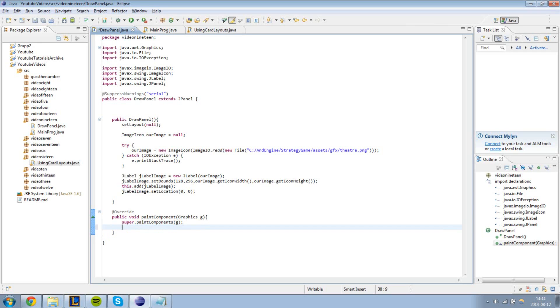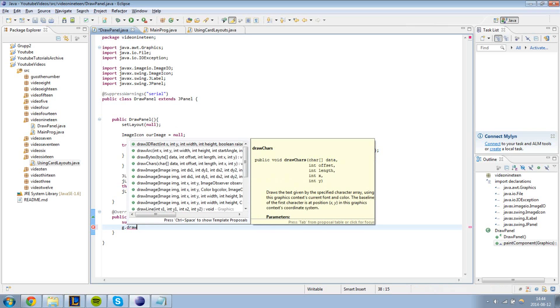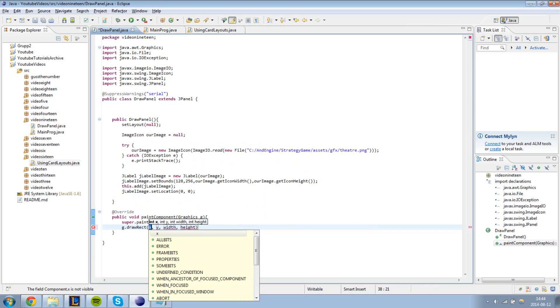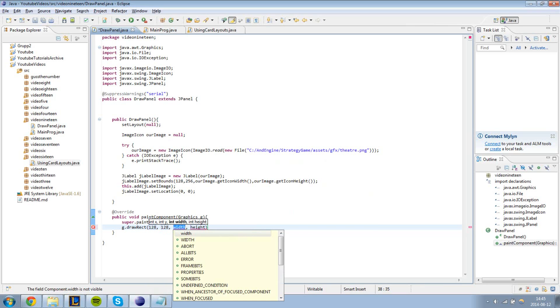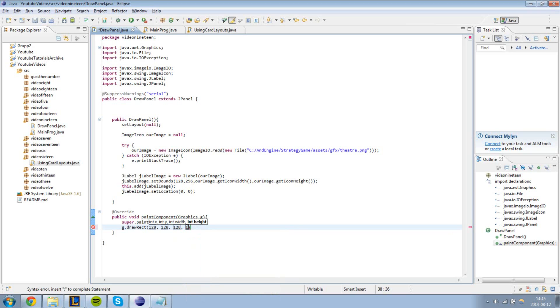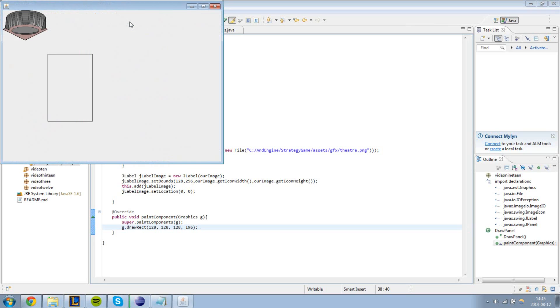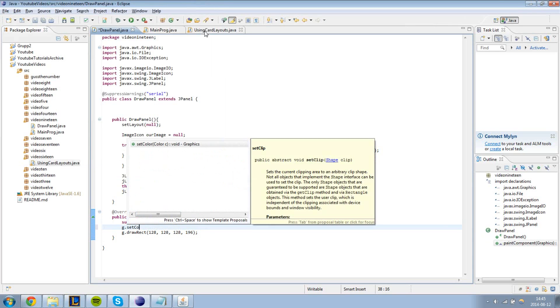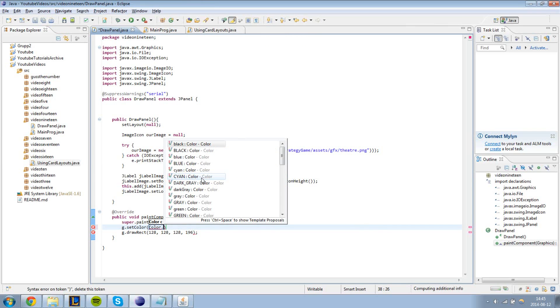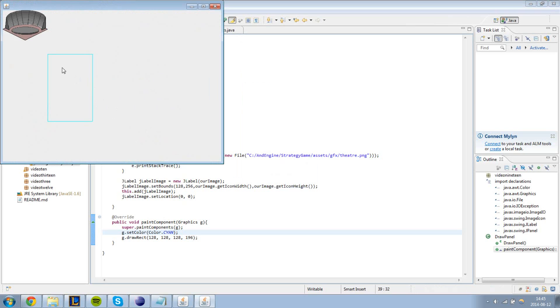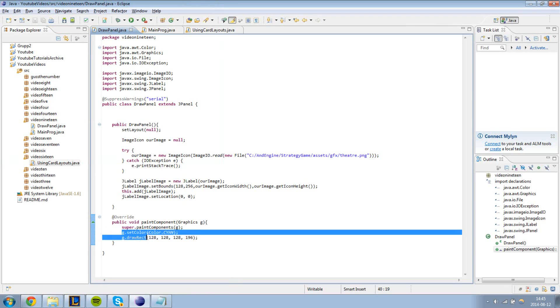Now we can easily draw a shape. For example we call g dot draw rectangle and let's draw it at 128, 128, let's give it width 128 and height 196. And as you can see it's drawn exactly where we want it to be. We can actually go ahead and change the color. Let's type in g dot set color to color dot cyan. As you can see it changes color. Now keep in mind every time you want to change a color you need to actually call the set color method.